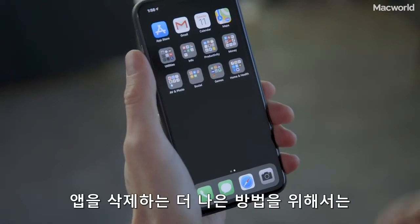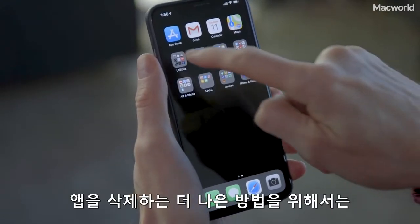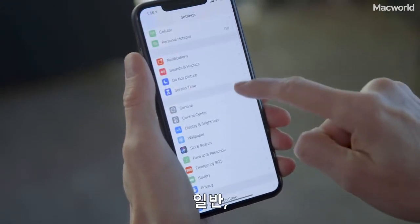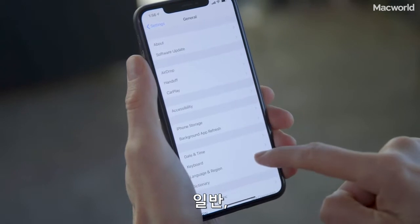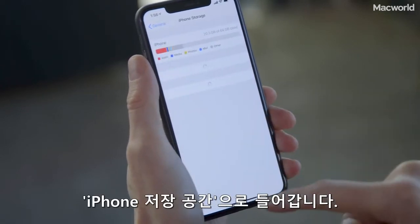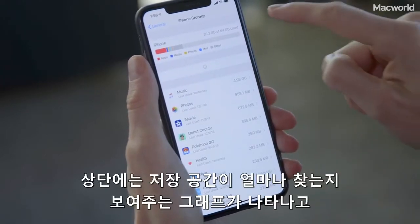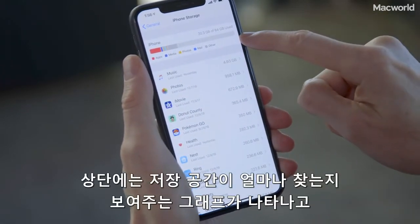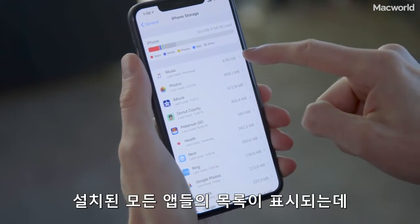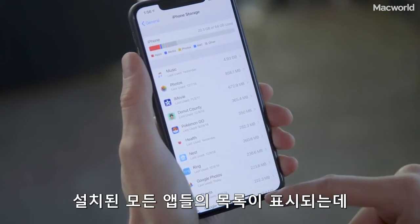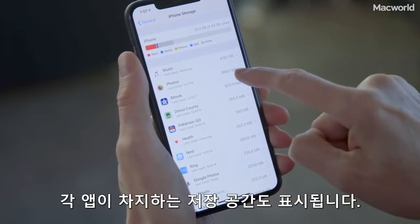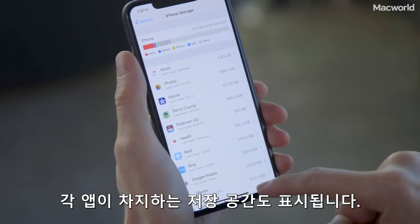For a better way to delete apps, head into the settings menu, then General, then iPhone Storage. You'll see a graph at the top showing how much storage you have and what's taking it up, and then a list of all the apps you have installed and how much room each one takes up.